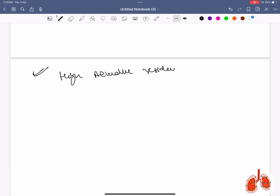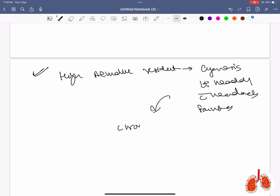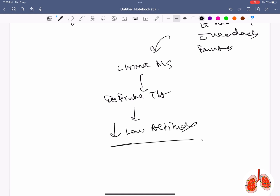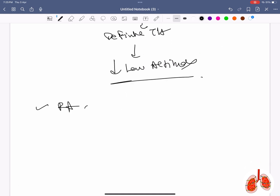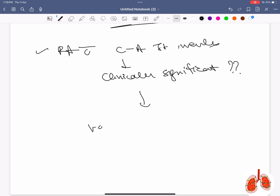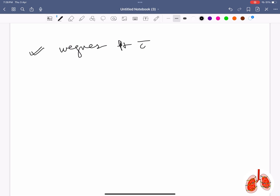A case of chronic mountain sickness: the definitive treatment is to bring the patient to lower altitude. Rheumatoid arthritis with cricoarytenoid joint involvement — the most clinically significant finding is variable extrathoracic obstruction on PFT.